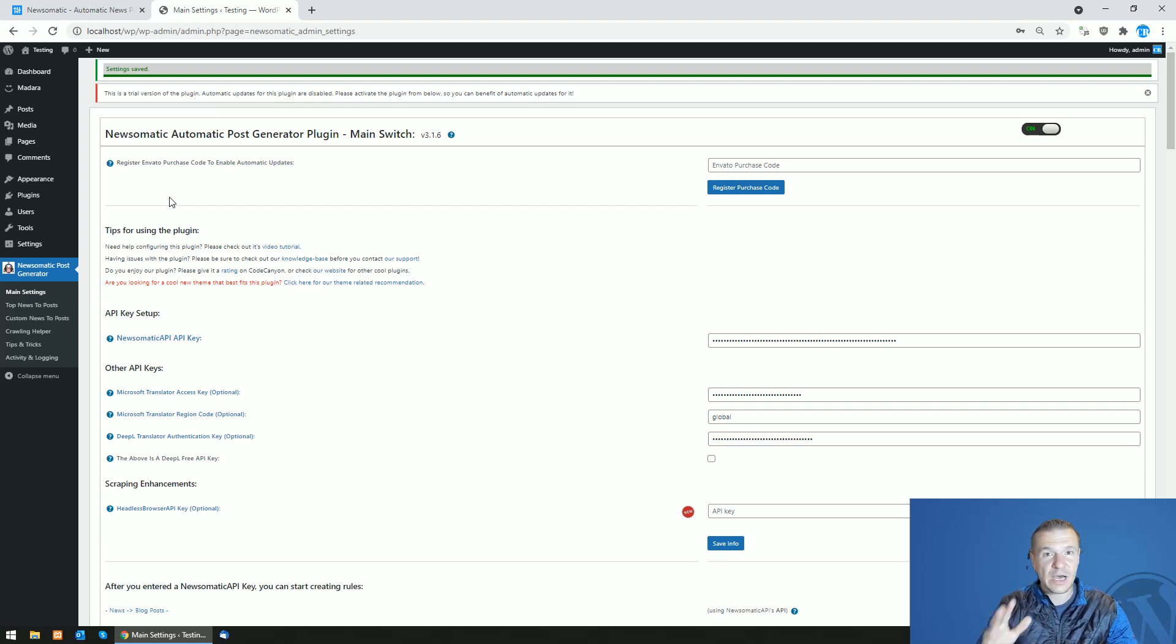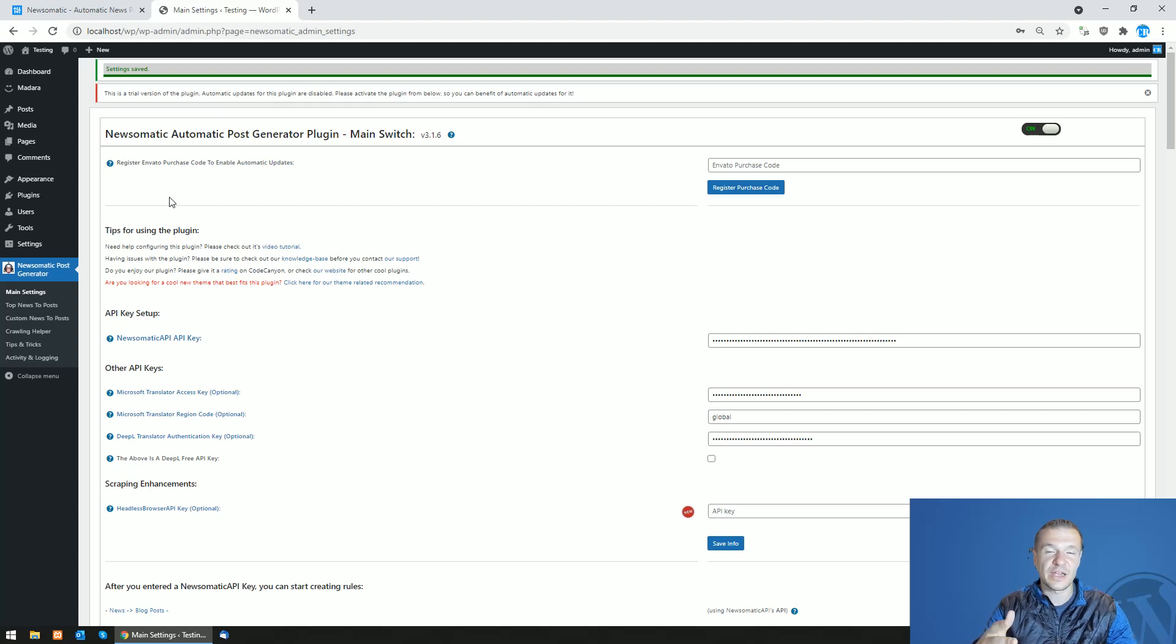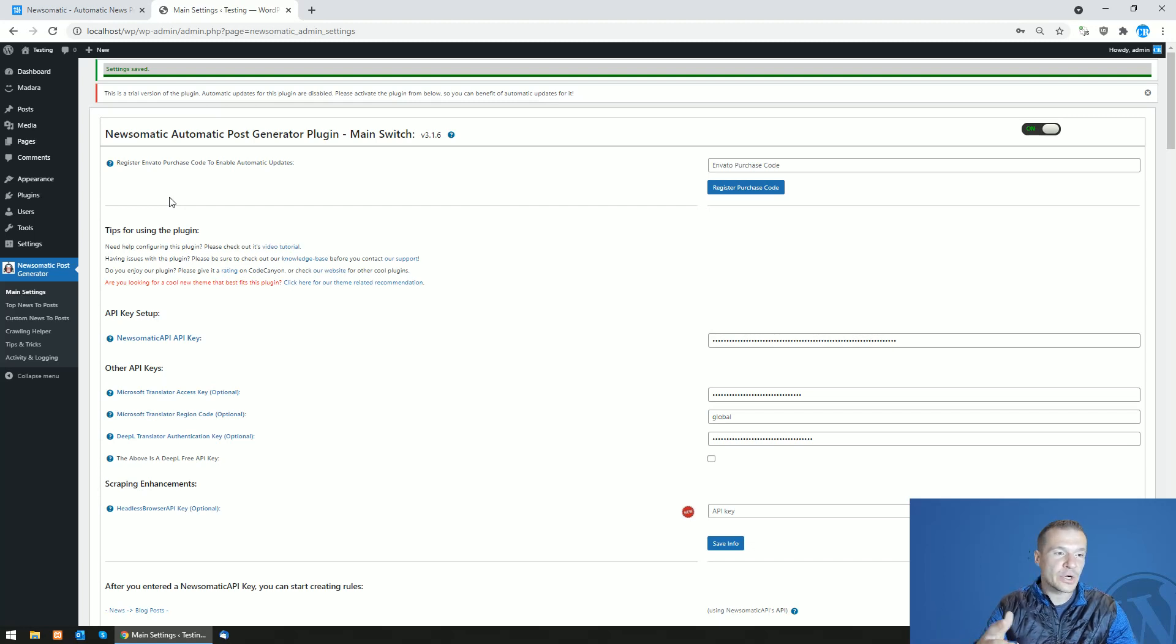be automated now. You simply click on the revoke license button and the license will be deleted from the site where you use the plugin, and you can move the license to a new site or